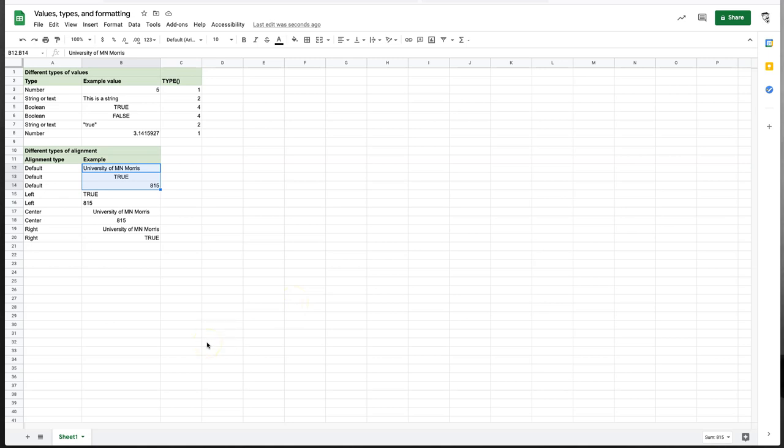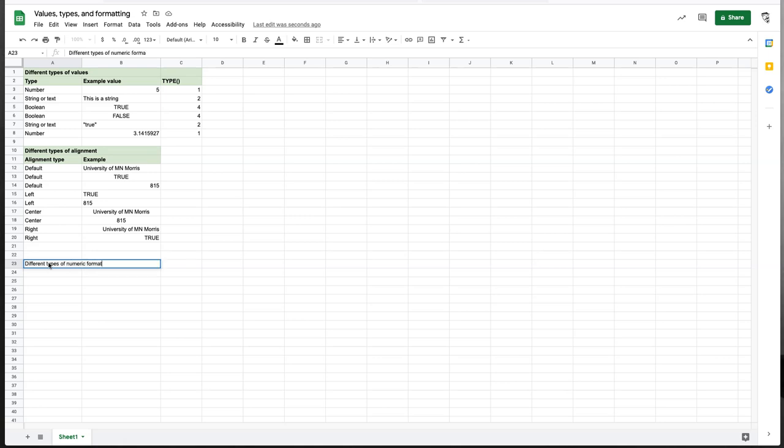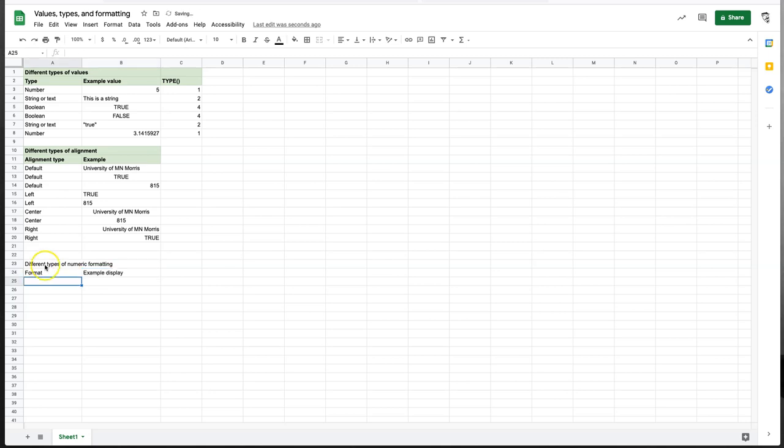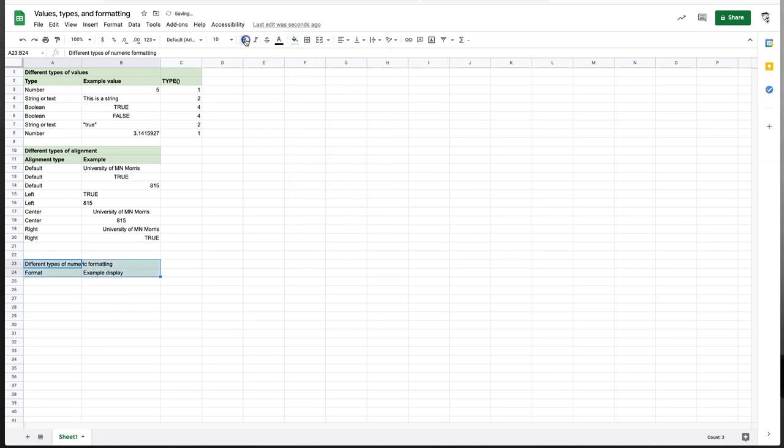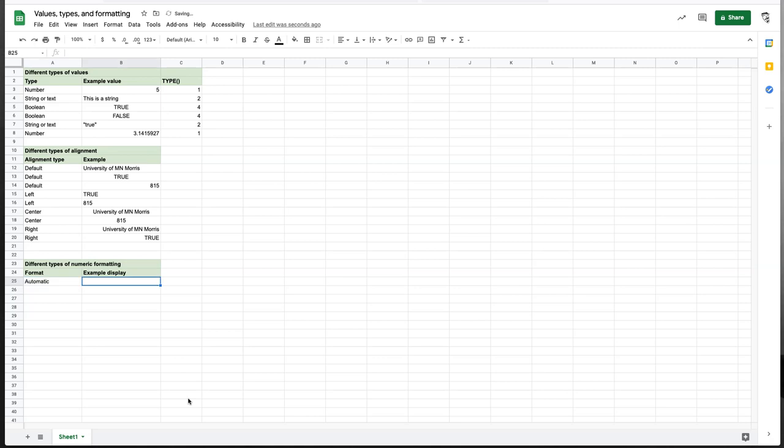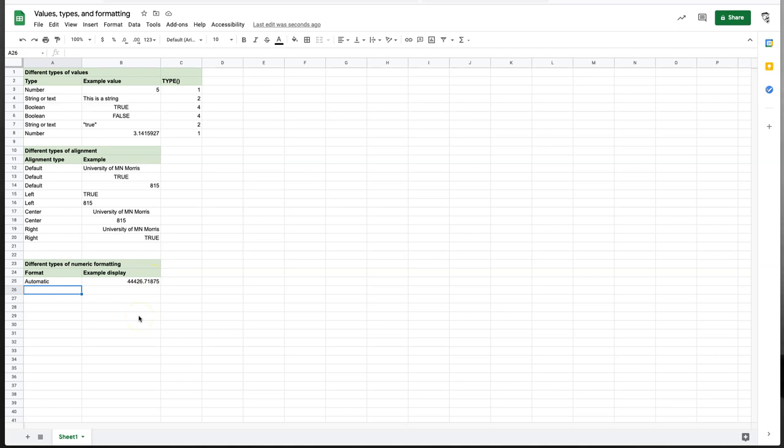Now, an important part of a lot of spreadsheet design is the formatting of numbers. And so let's talk about what some of the options are there, and there are going to be some surprises. So let's look at different types of numeric formatting, and we'll have format, and example display, and we'll again do our little green header, and bold. So let's start with automatic. And let's say we want to just put, I'm going to put in a number, and this number might seem kind of arbitrary, but it's a number. It gives us an idea of what we're doing. And this is the automatic formatting. Type in a number, this is what it's going to look like.